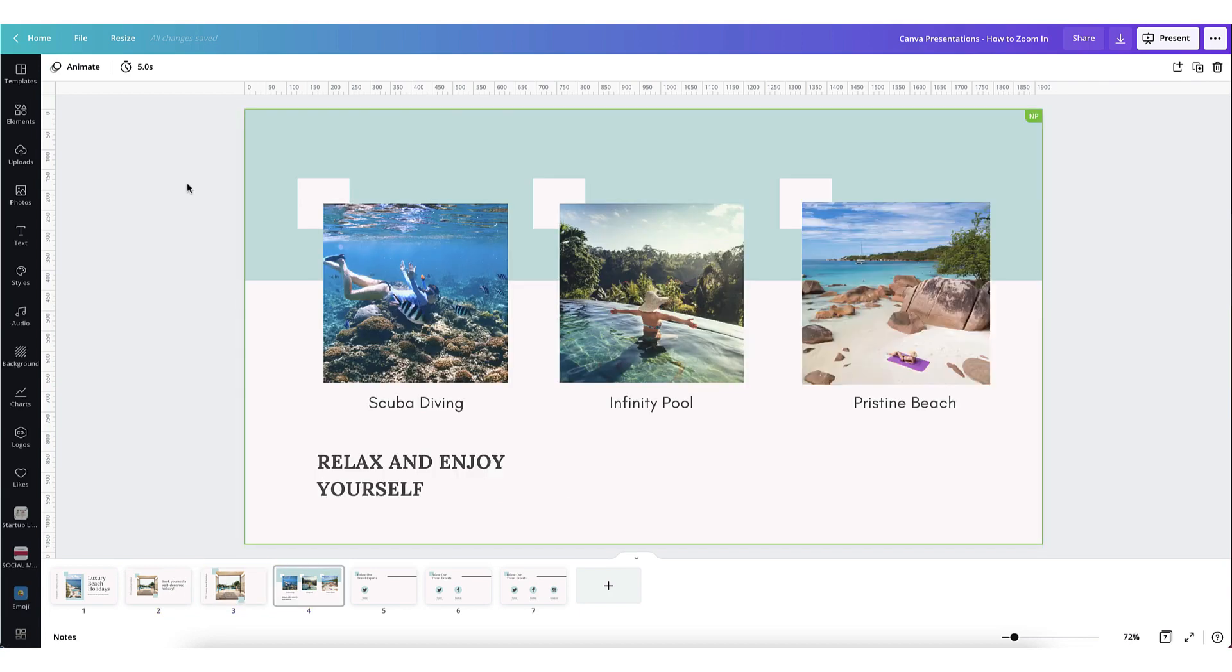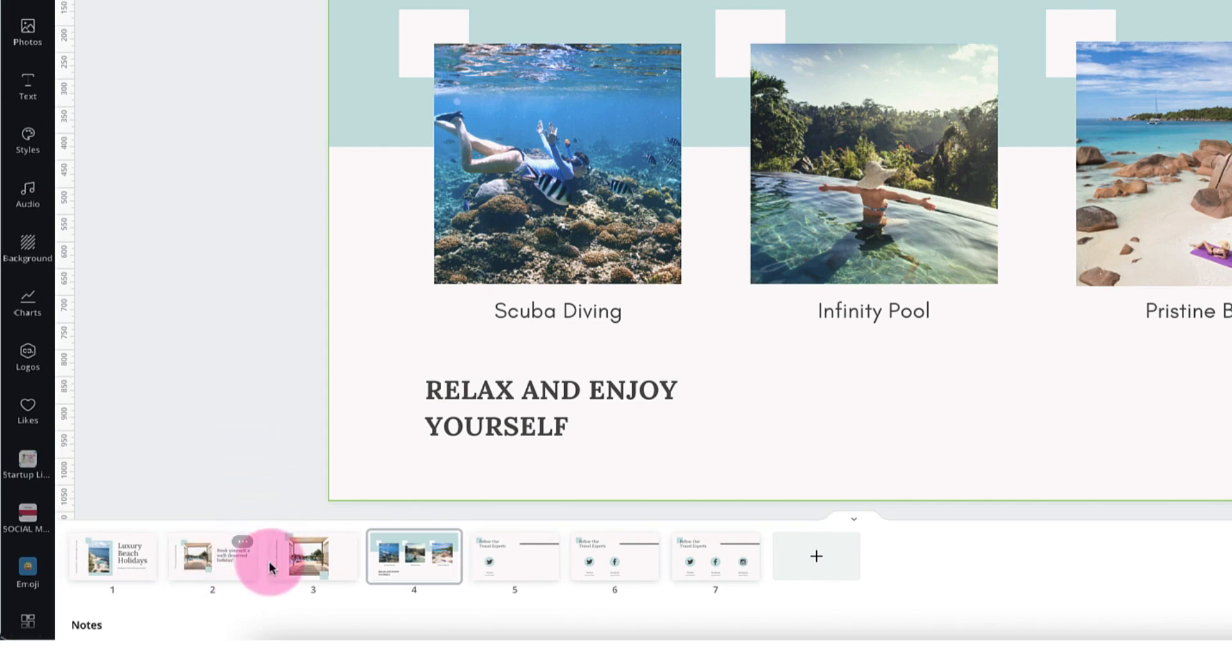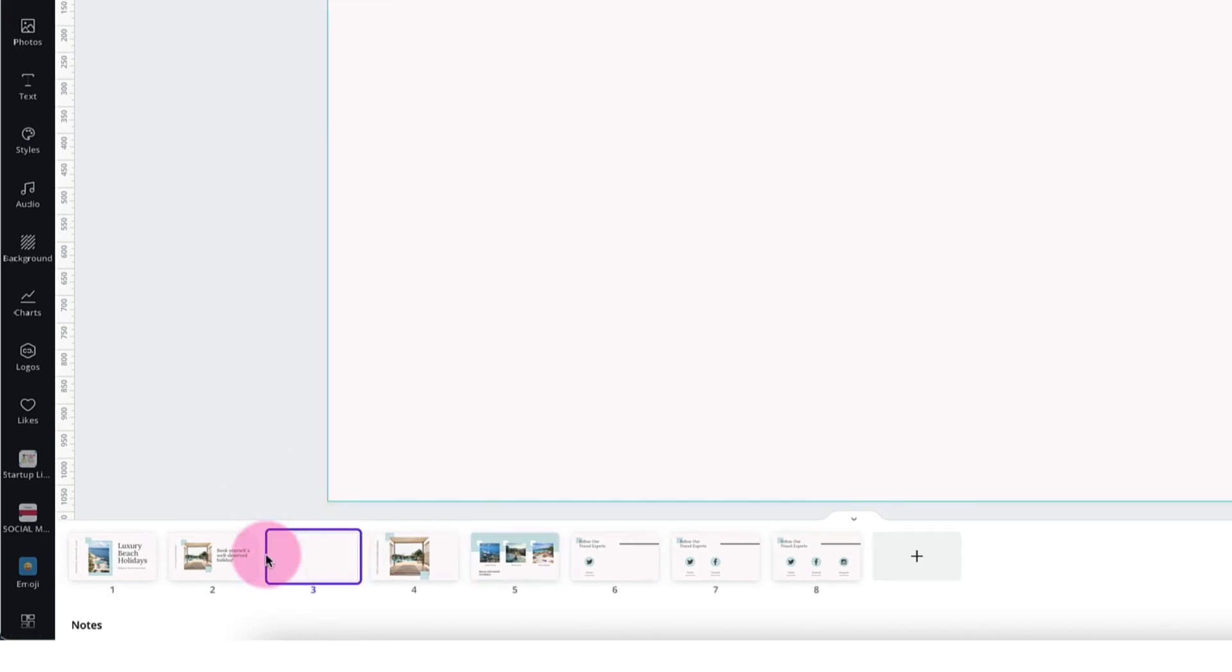Before I dive into the transitions I think it's just worthwhile me pointing out a few tips and tricks that you can access from the thumbnail view. To add a fresh new page hover your mouse in between two slides until you see this plus icon. Click it to add a new page.